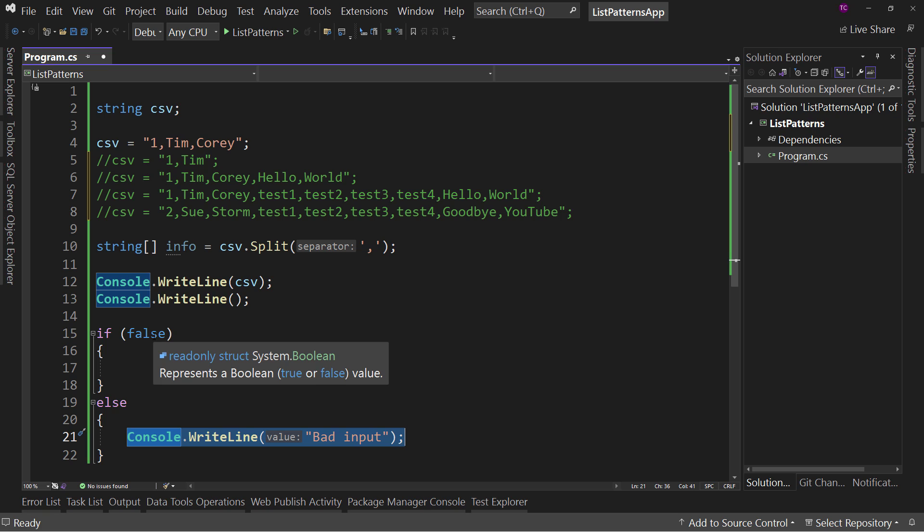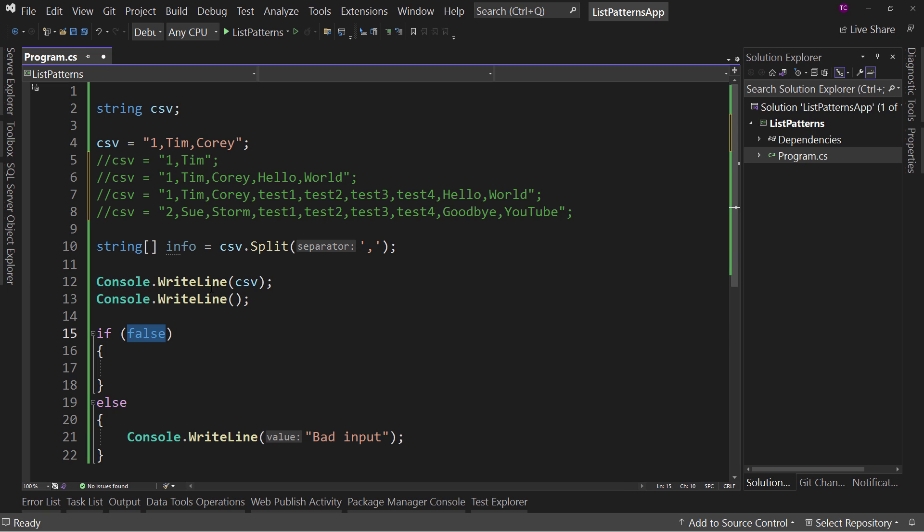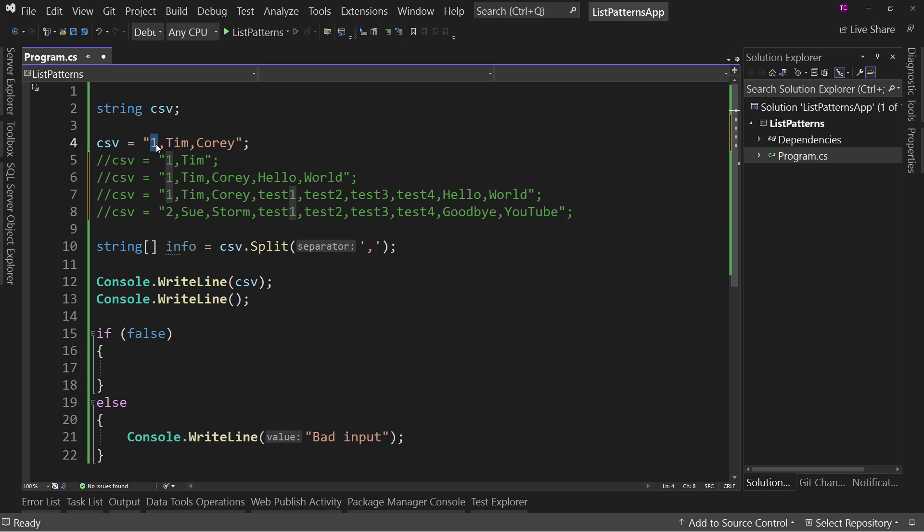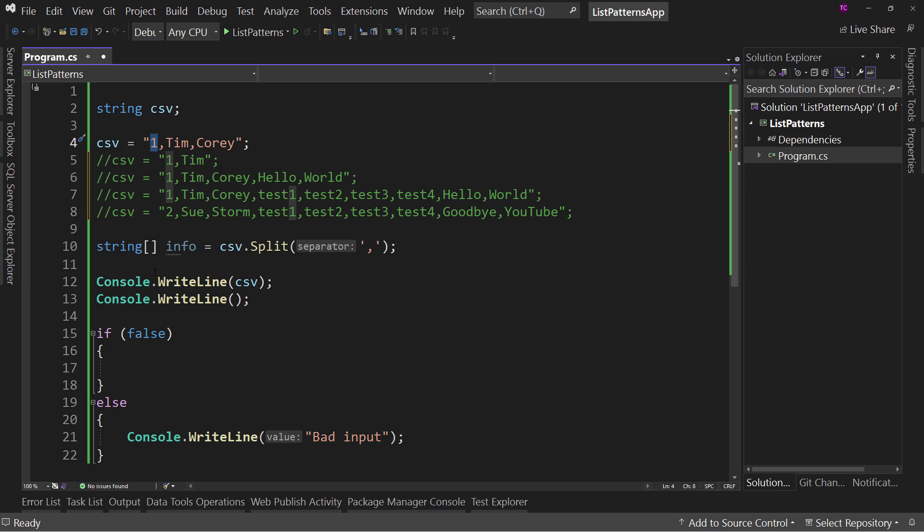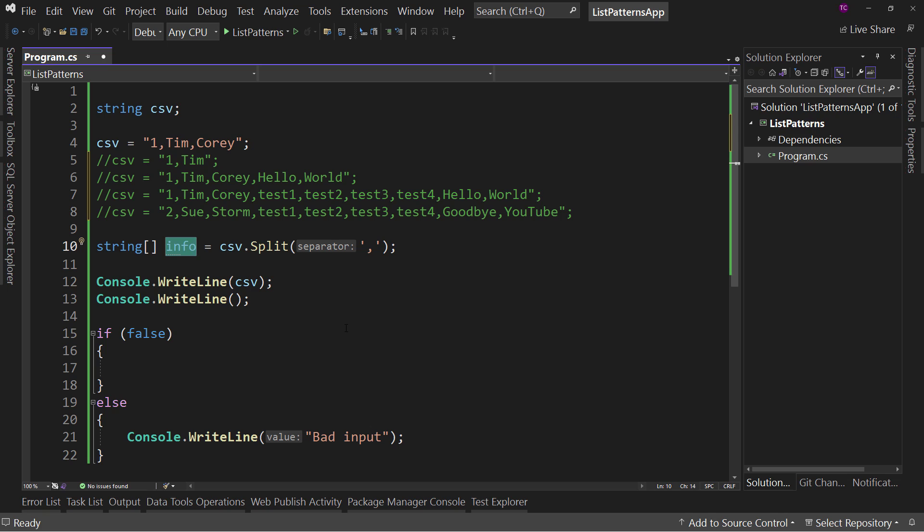And what I want to do first is I want to figure out if this, or what the value is for just this first entry. Now, I could say, give me the info at position zero. But what if I need to know that there's exactly three entries in this list? Otherwise, it's bad data. So that's a pretty common scenario.